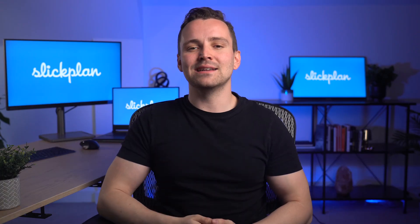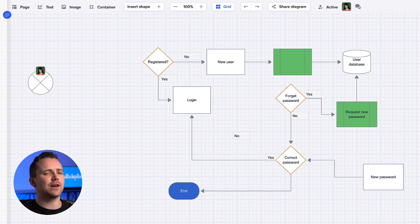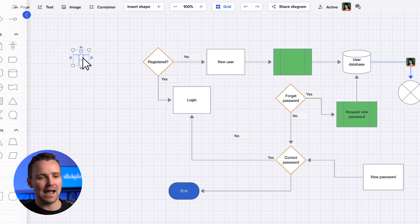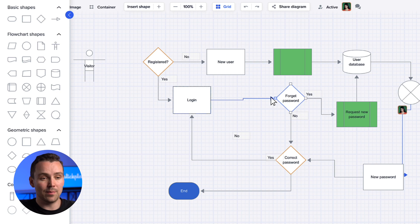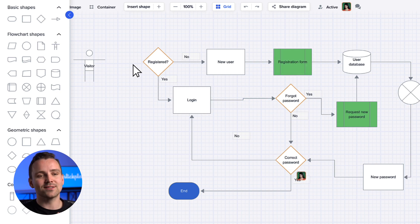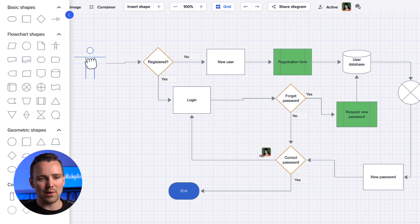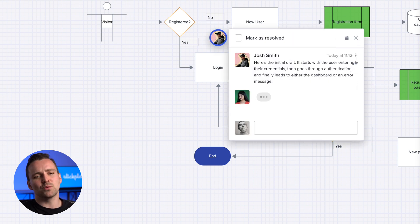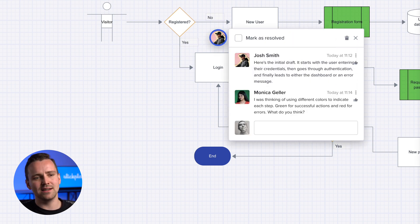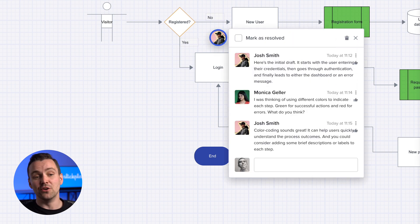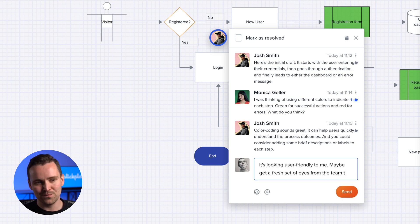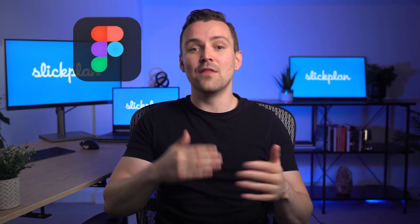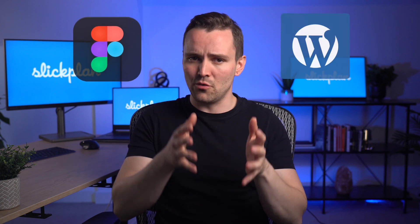Kicking it off with a bang is SlickPlan. With a solid 5 out of 5 rating, it's a go-to tool for user flow diagramming and website planning. Whether you're a beginner or a seasoned pro, SlickPlan's intuitive drag-and-drop interface makes building flows a breeze. With features like drop-pin commenting and real-time collaboration, your team will be unstoppable. And it integrates seamlessly with tools like Figma, and the content planning tool plugs directly into WordPress.